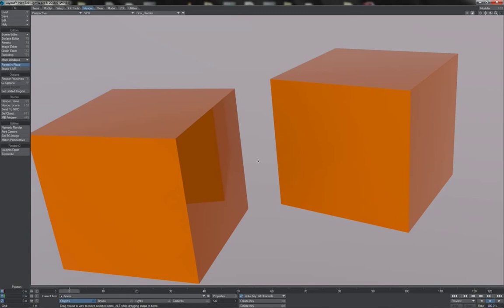Now we've seen all of the stuff that goes into creating believable surfaces and realistic renders. As important as it all is, it is not the complete story. There are some additional considerations which need to be kept in mind, and these considerations are ones of modelling and texturing.